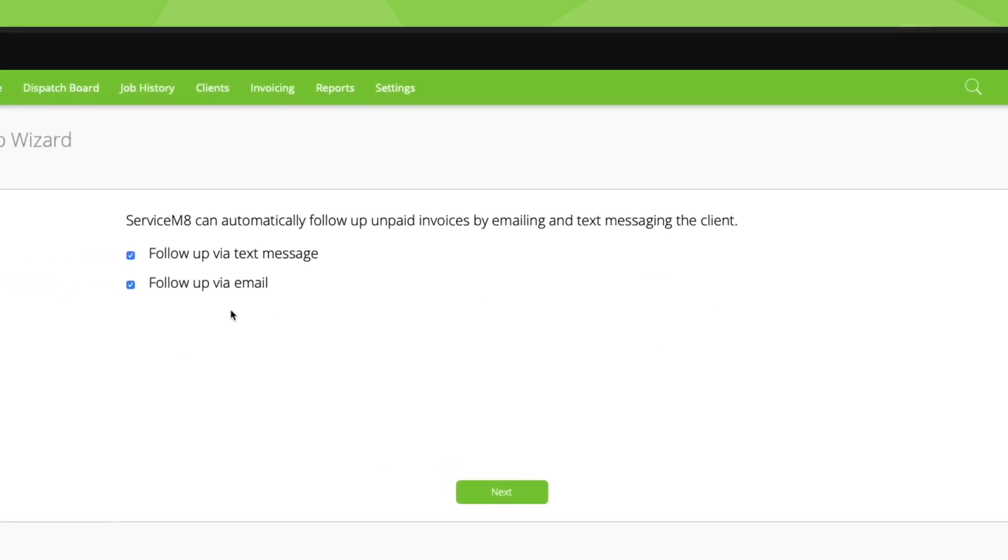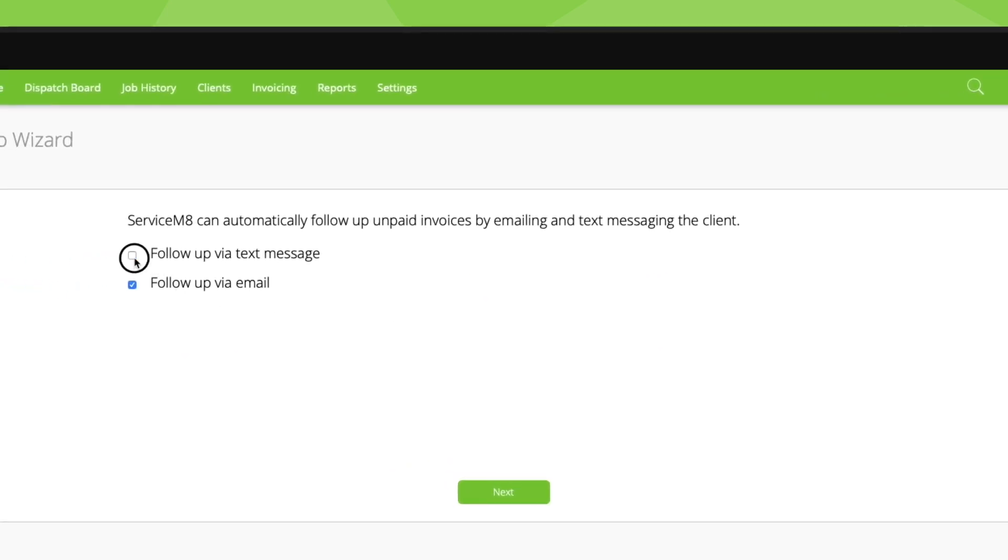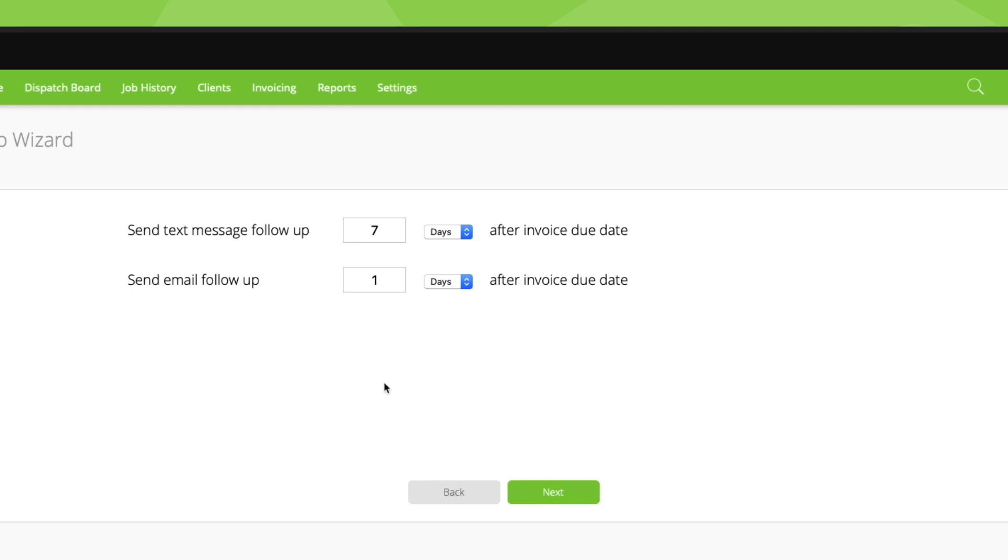Decide if you'd like to follow up by text, email, or both. Next, set how long after the invoice due date that you'd like to follow up.